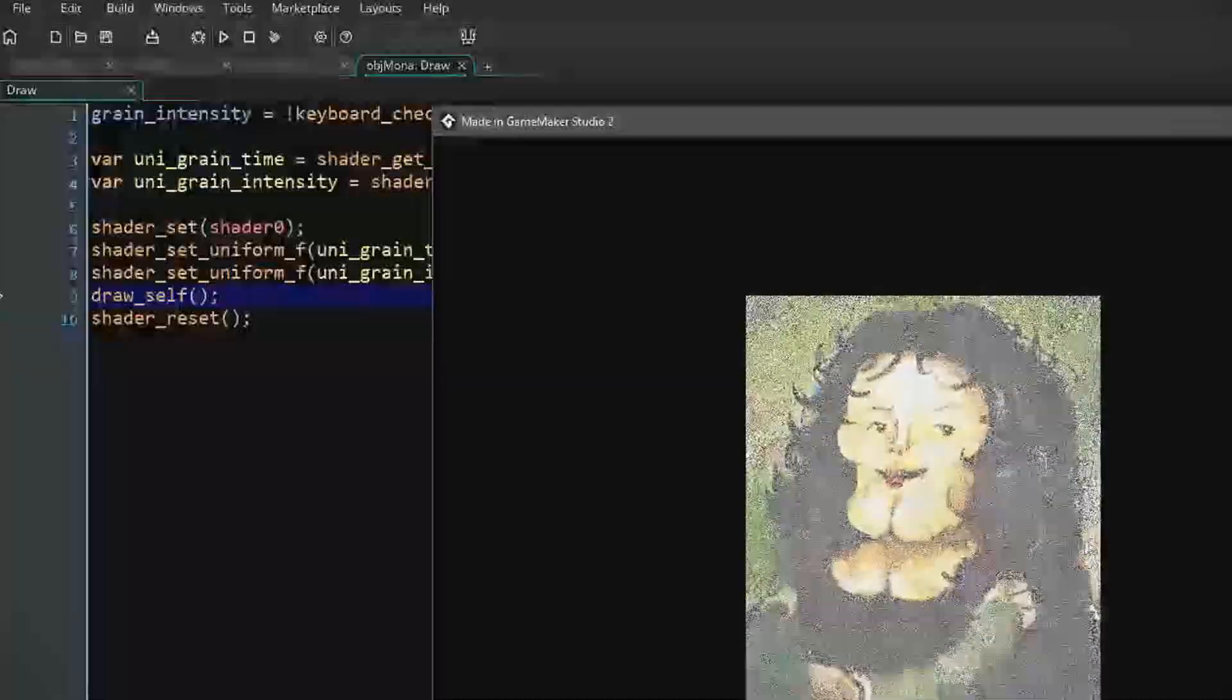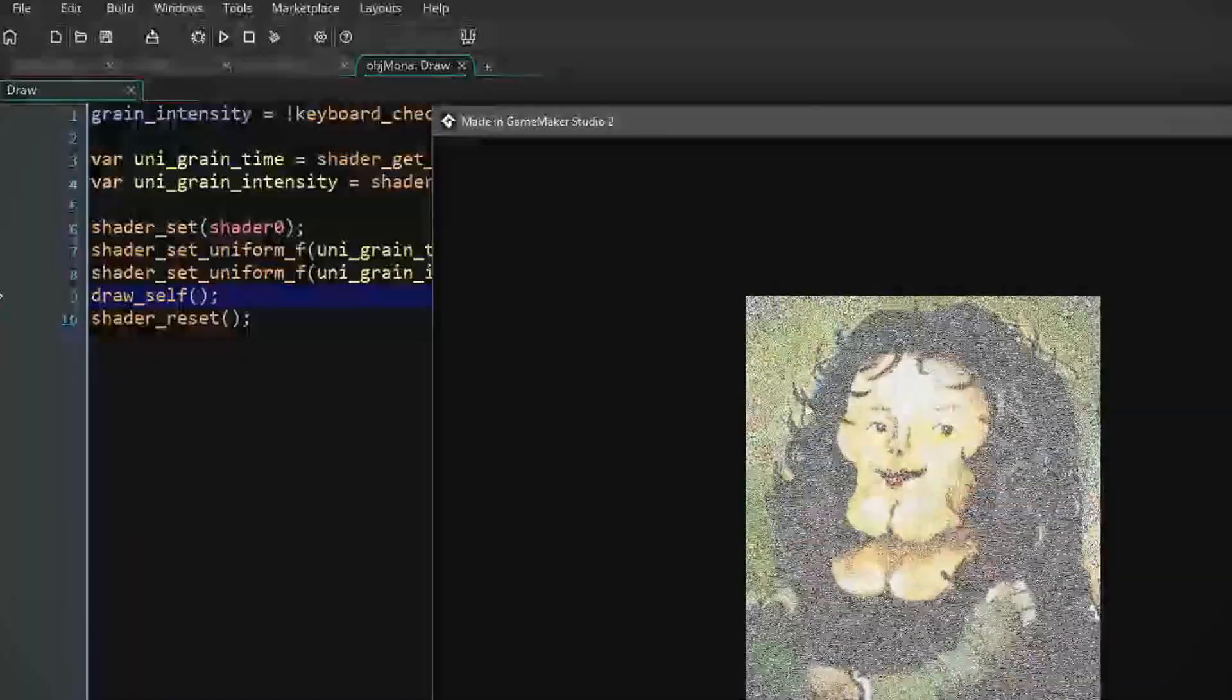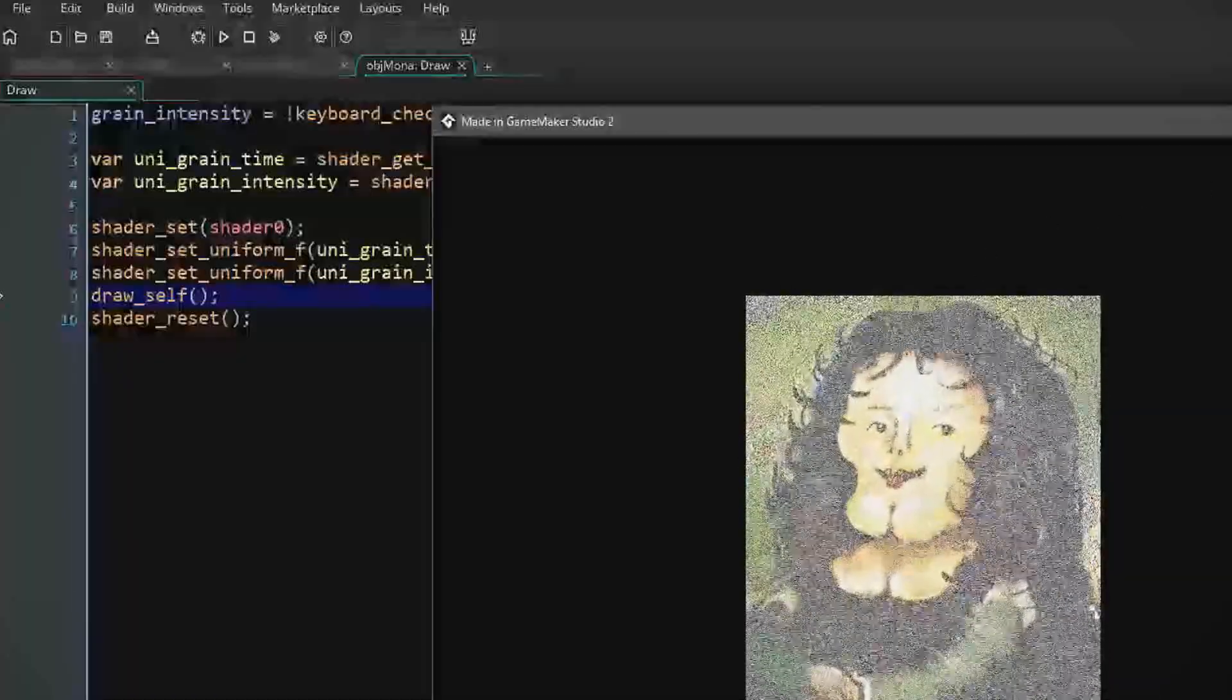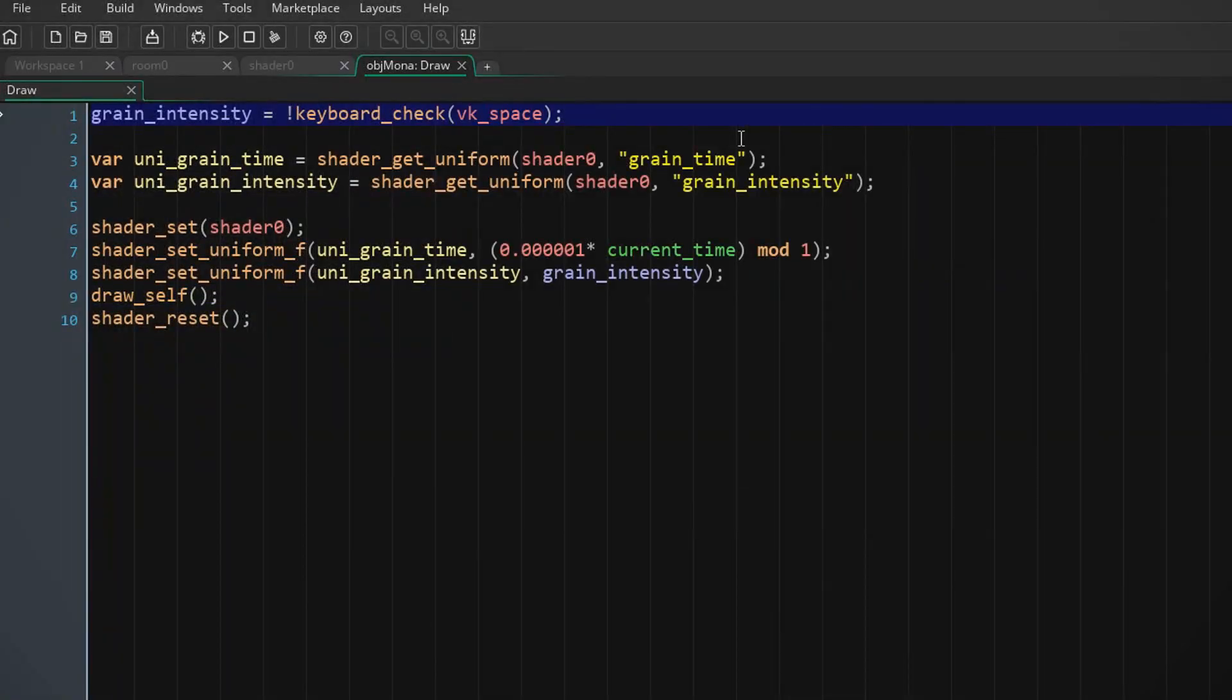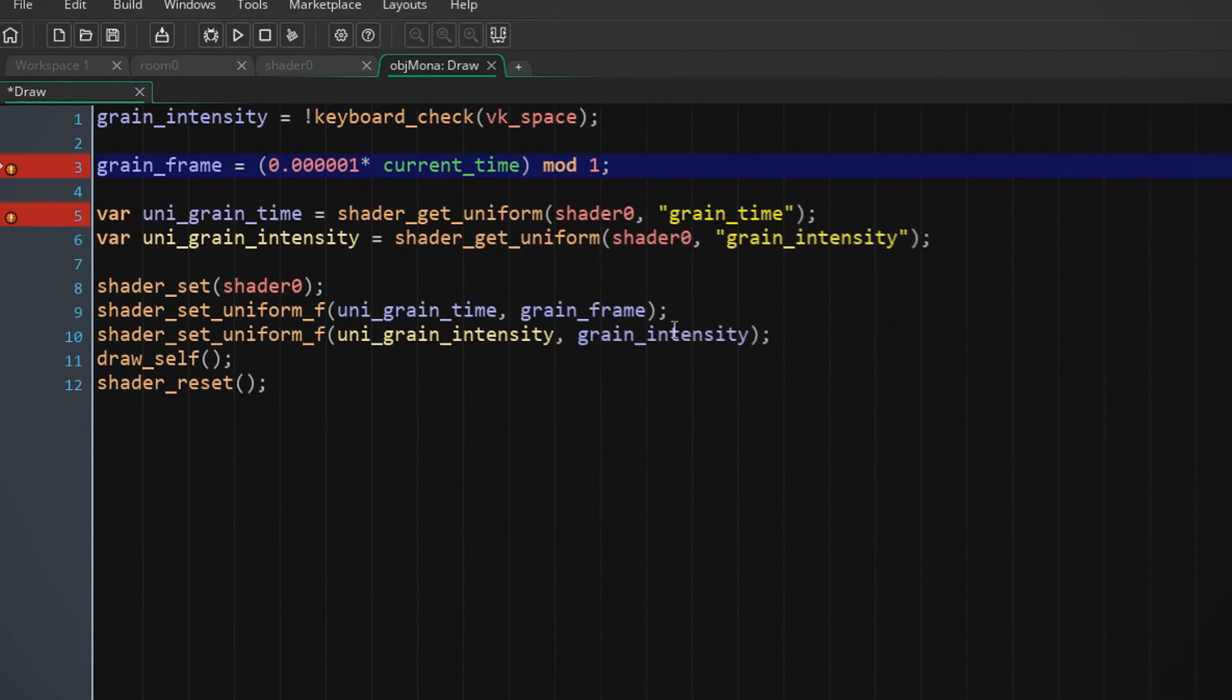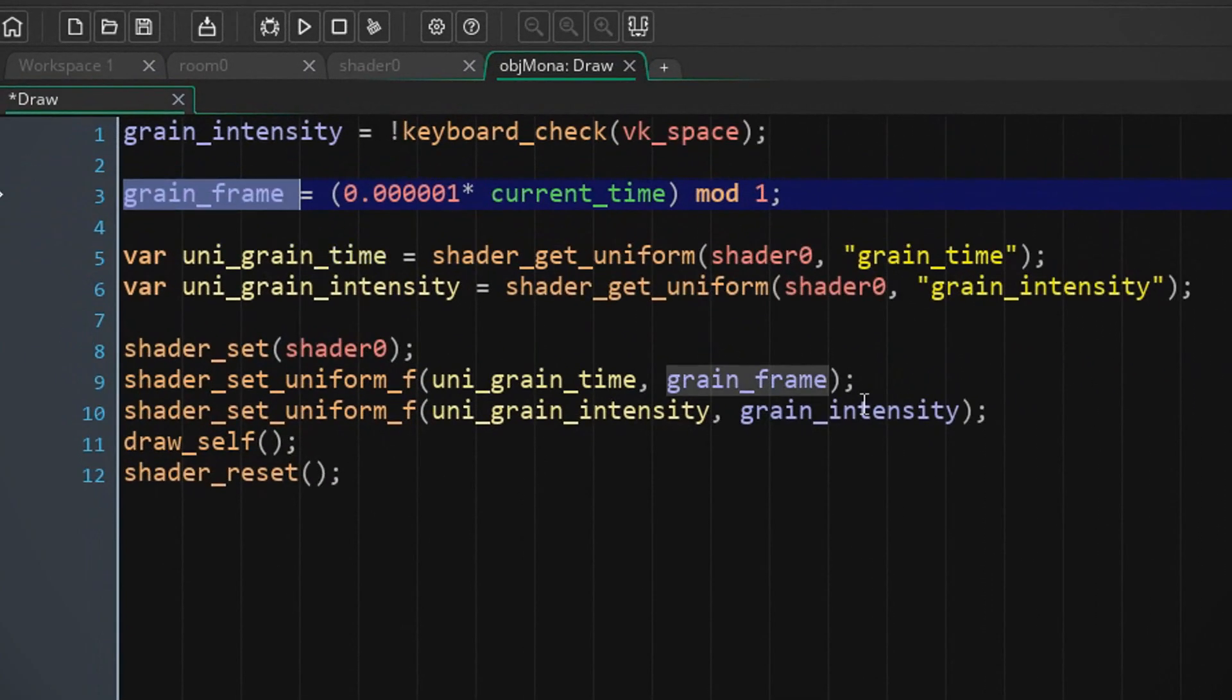Now one thing that I really want to do is make the animation go slower. So I'm going to add a new variable called grain frame and it's gonna be... now you can do whatever you want to make this increase slower.